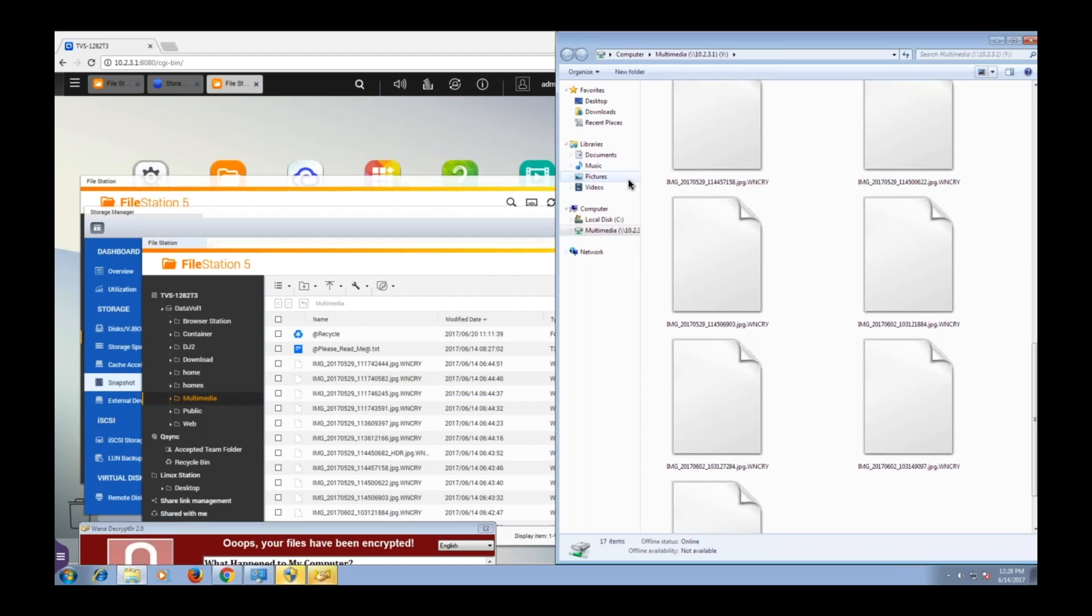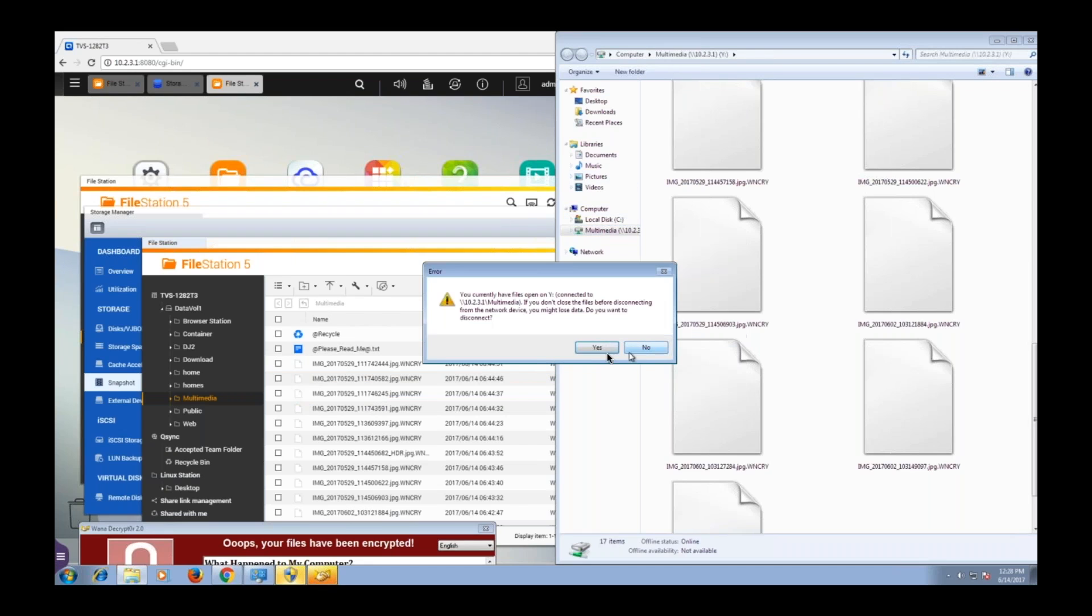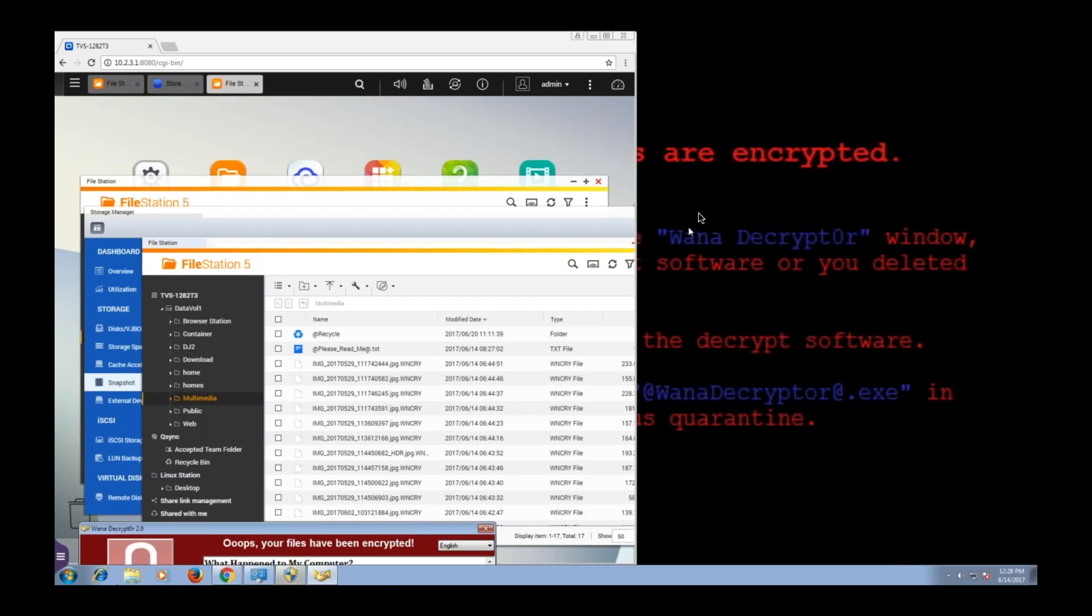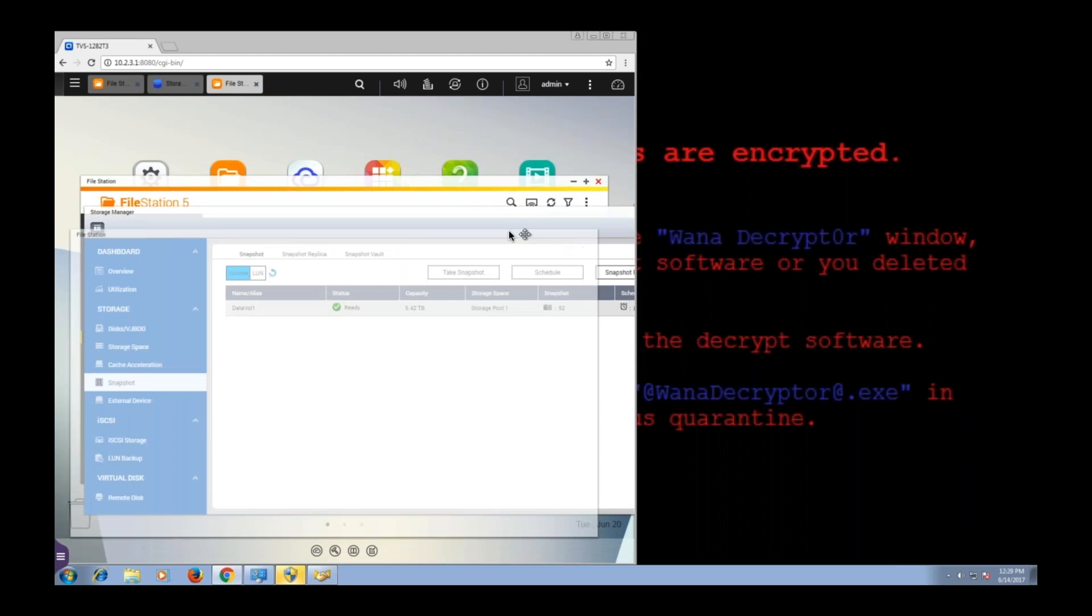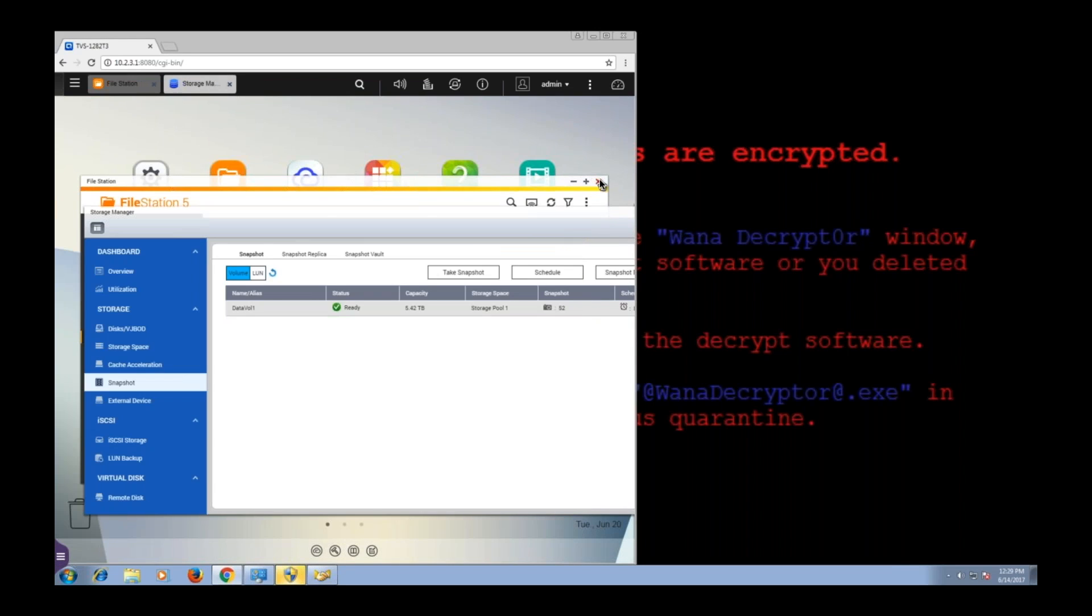And now before I load the snapshot, I'm going to unmount my folder. Now the reason I'm unmounting the folder is because once I uninfect the folder, I don't want to reinfect it. So now the folder is no longer connected to my infected Windows machine. So when I clean out the folder, when I bring it back to the state it was in before the infection, it should stay uninfected.